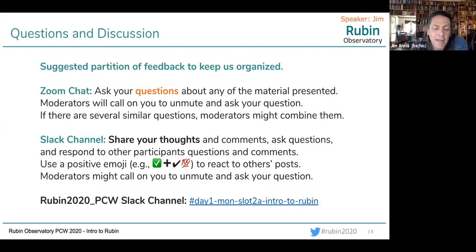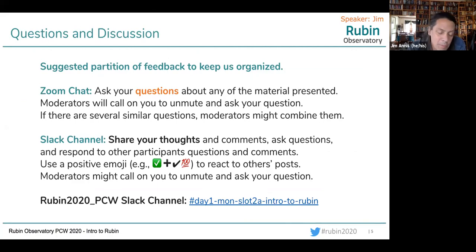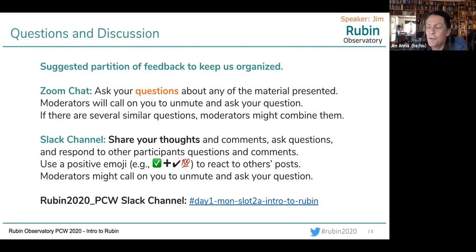Let's talk about how to communicate. Use the Zoom chat as a way to ask formal questions, and use Slack as a place to have a conversation about what you're hearing. Conversations about talks during the talks work really well. We'll have people moderating the Slack channel — looking at it and seeing if there's a good question that needs to be asked to the speakers. When that happens, a moderator will ask you to unmute and you can ask your question in person.